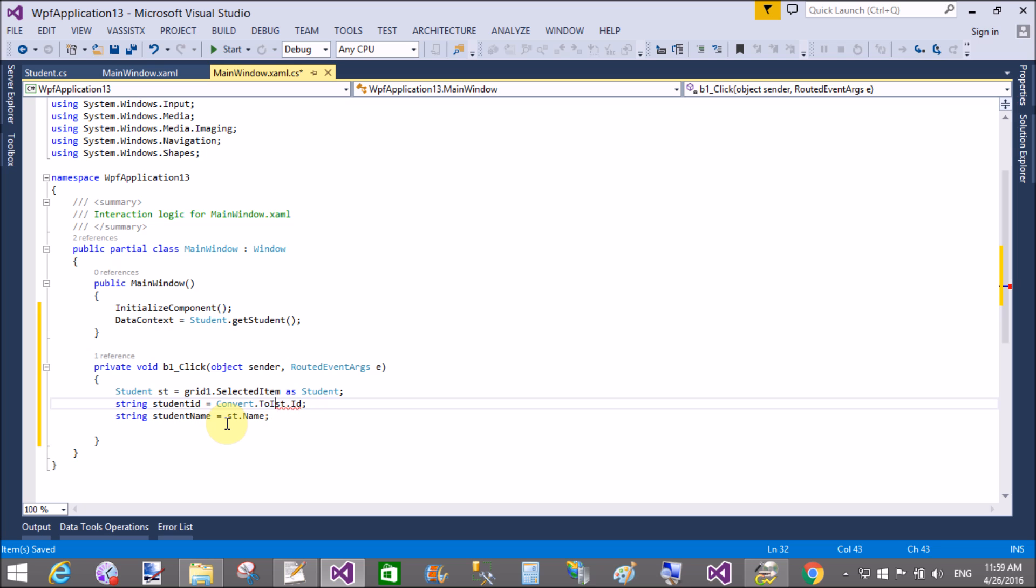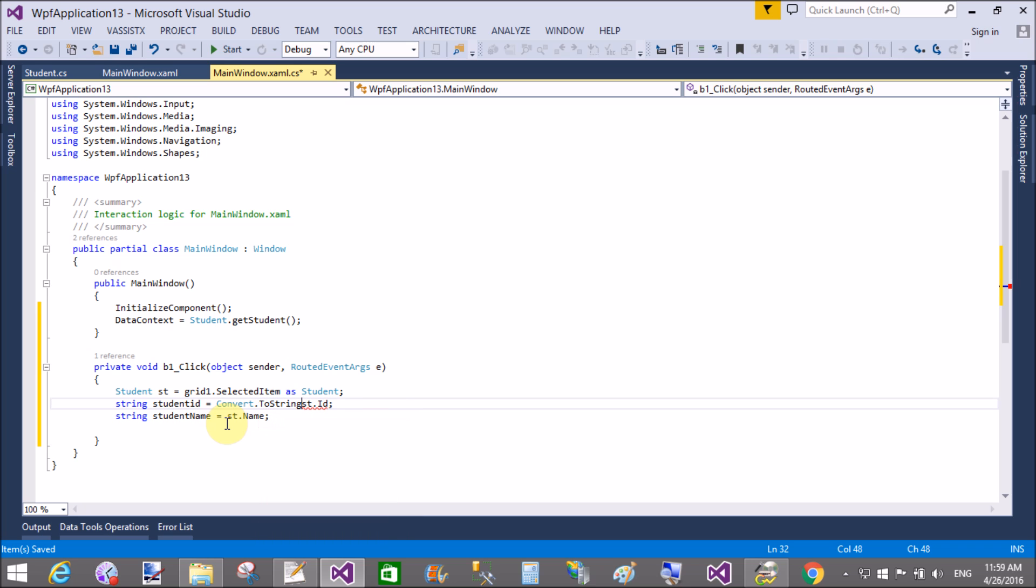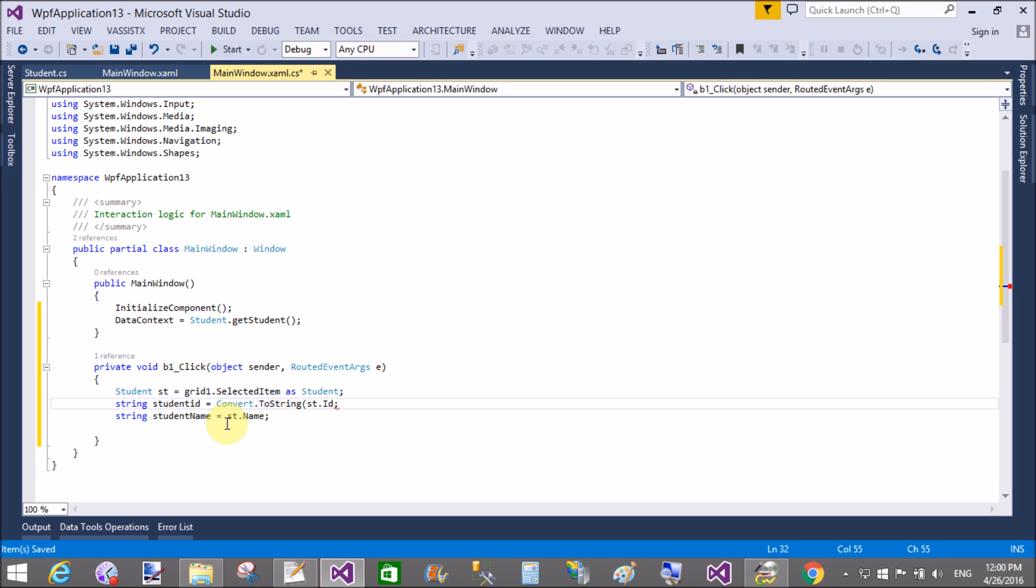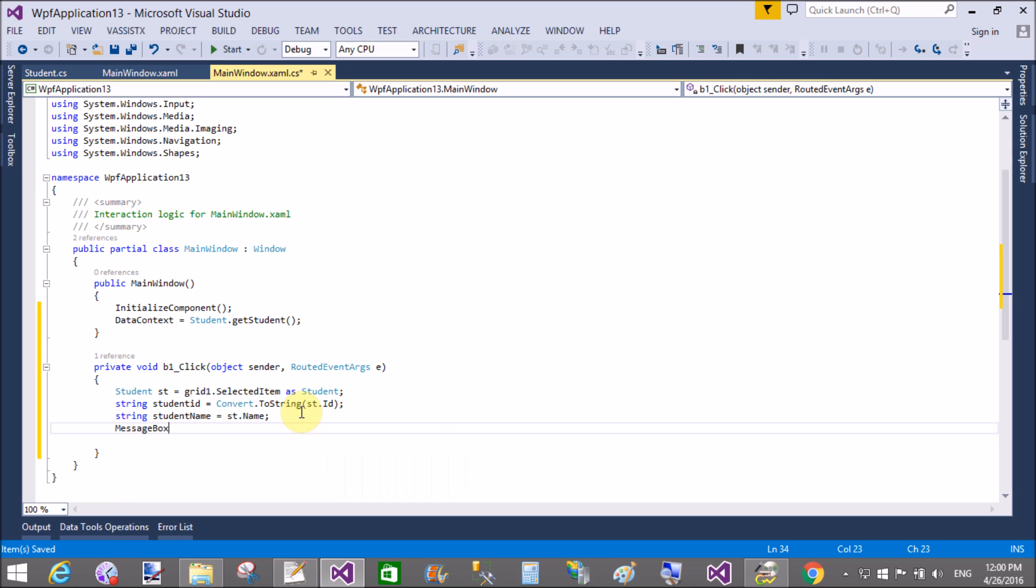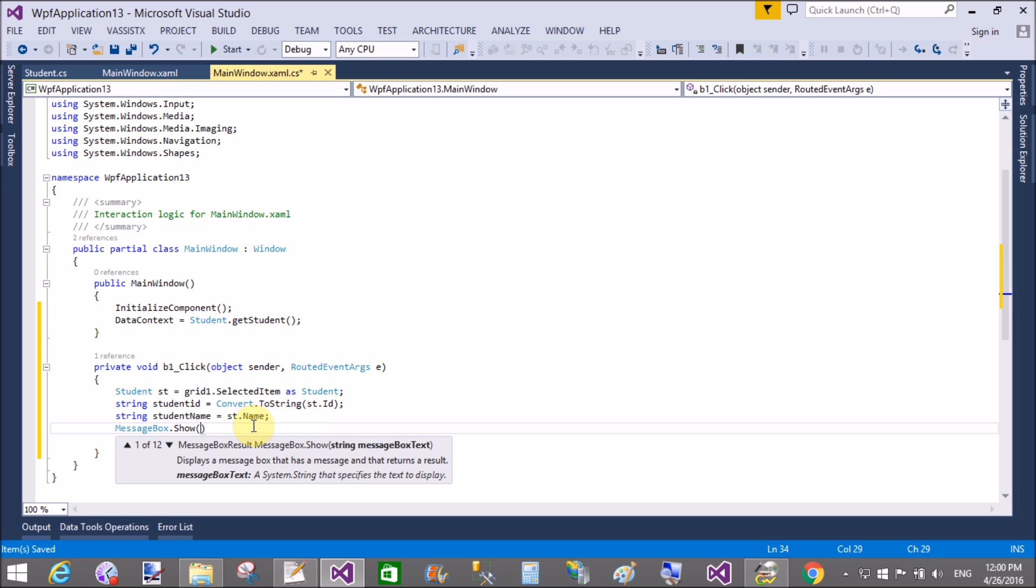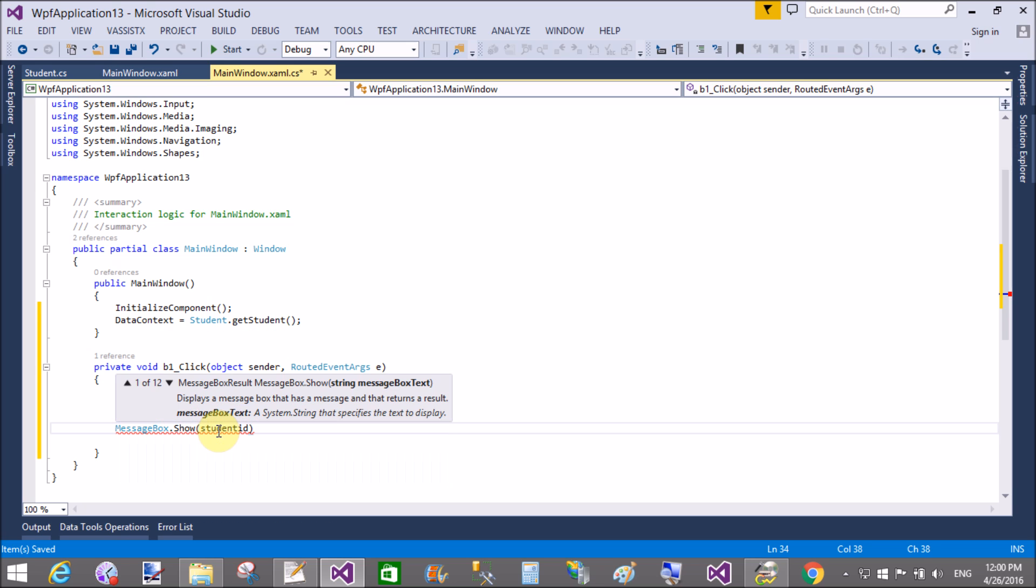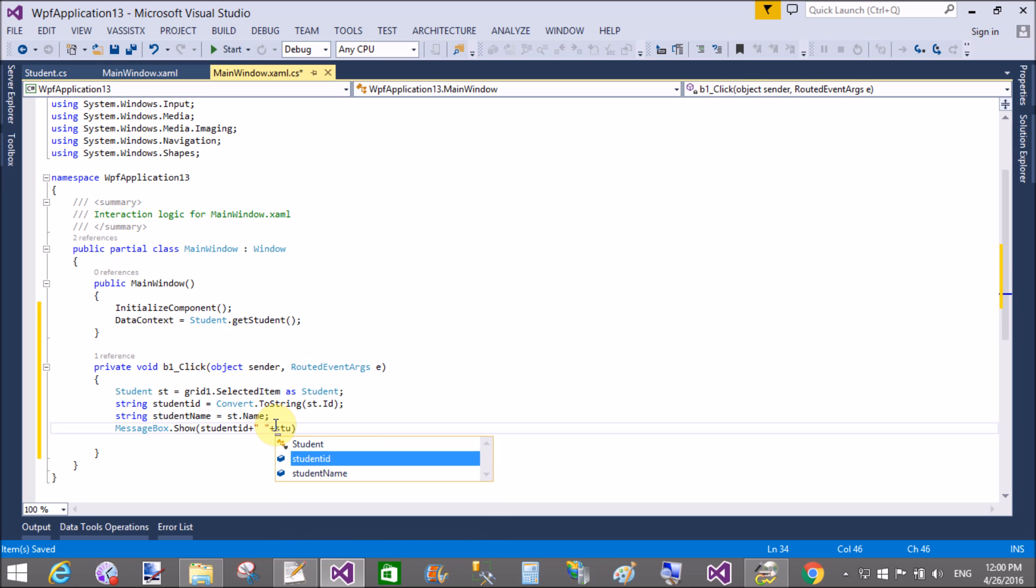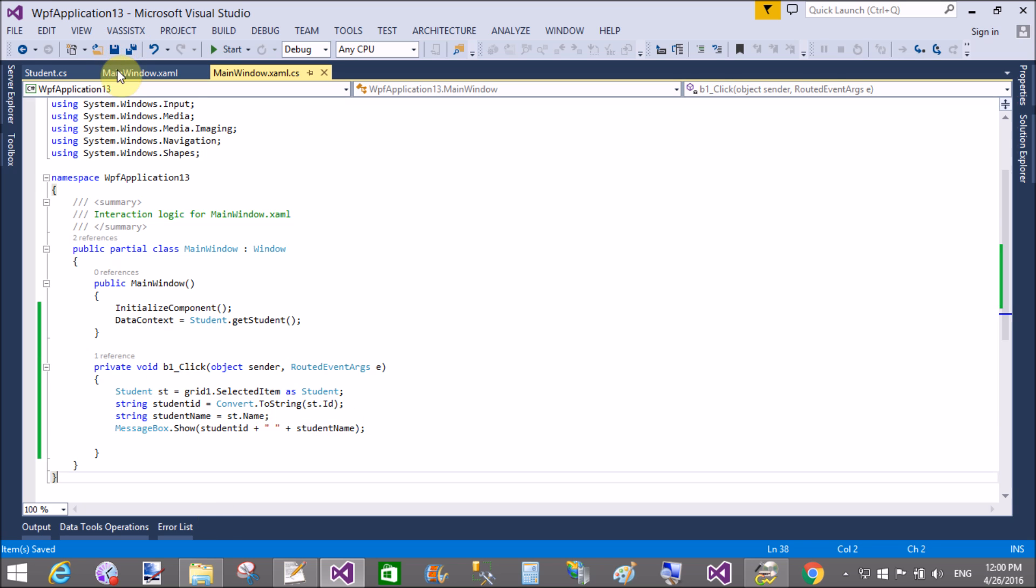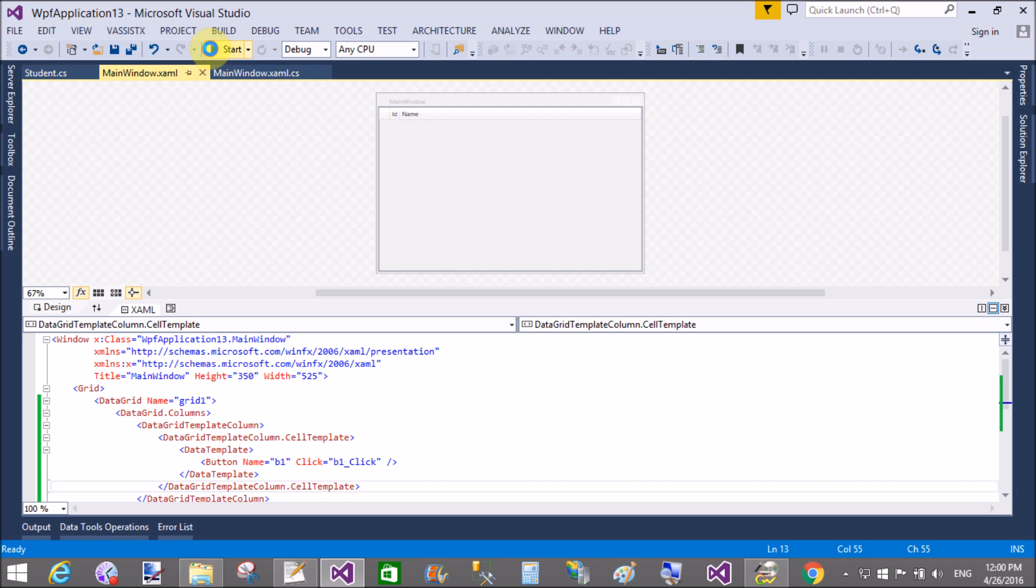Convert dot ToInt32, ToInt32 dot ToString. Message box dot show, so student id and student name.